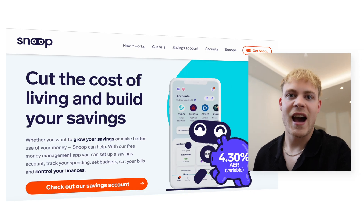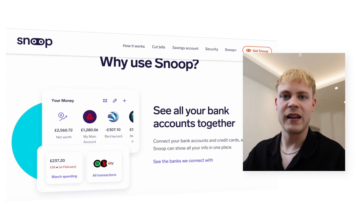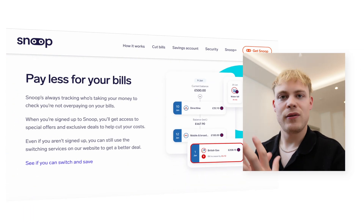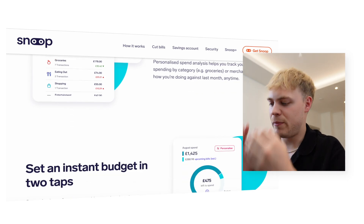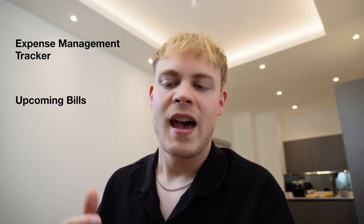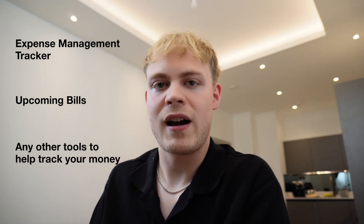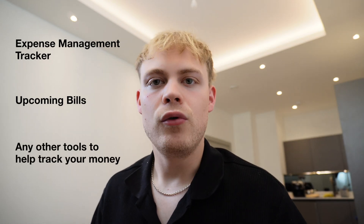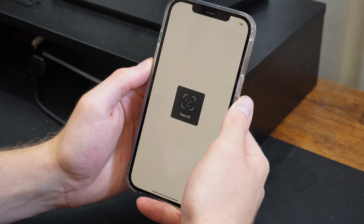But what the hell is Snoop Finance? Snoop is an AI budgeting app which takes all of your different bank accounts and inputs them into a central exchange. It spits out outputs in the form of an expense management tracker where you can see how much money you're spending, your upcoming bills, and other tools to track your money. It does this all through AI, so you don't have to do a thing other than load up your accounts and let the magic work.